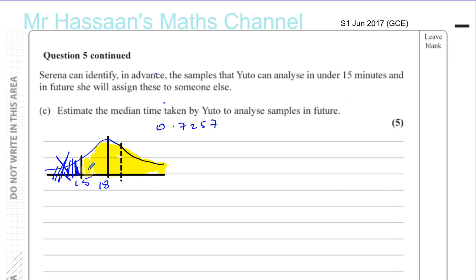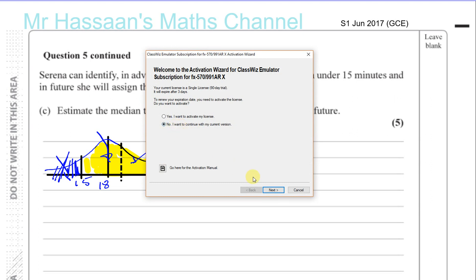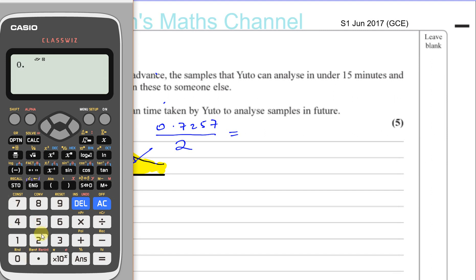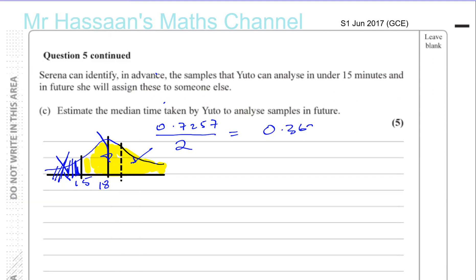What we want to do is find the median for this area. So we'll take this area and divide it by 2 — then half the area will be on one side and half on the other — and then we can work out what that median is. So we take 0.7257 and divide it by 2, which gives us 0.36285.